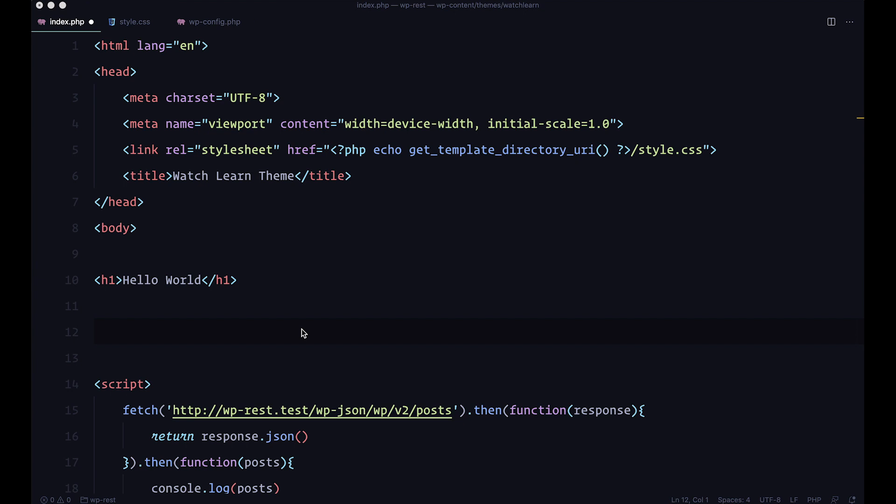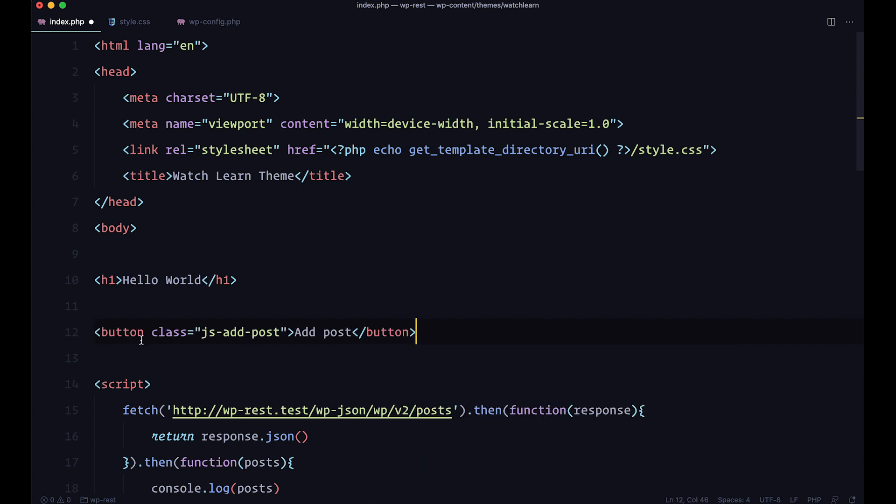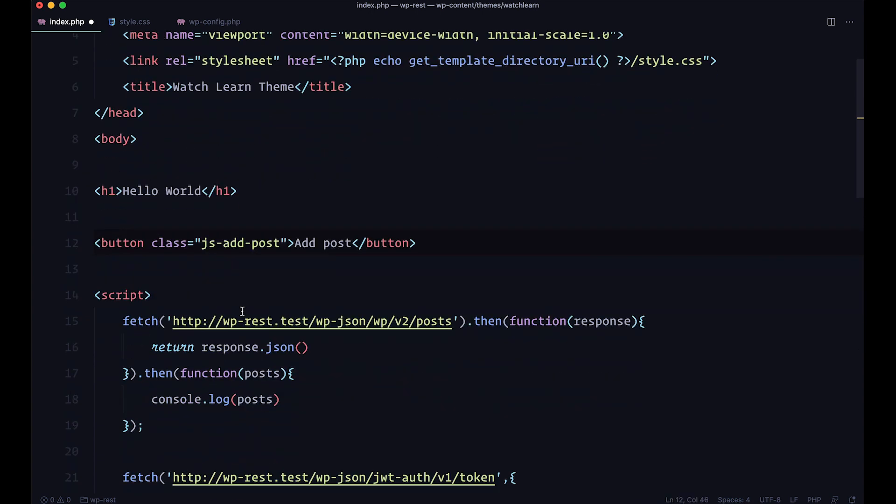First of all, I don't want to add the post on the page load, so I am just going to create a button which is going to when we click it, add a post to our website. And my button is going to have a class of jsadpost, it is going to say add post, and that's about it.